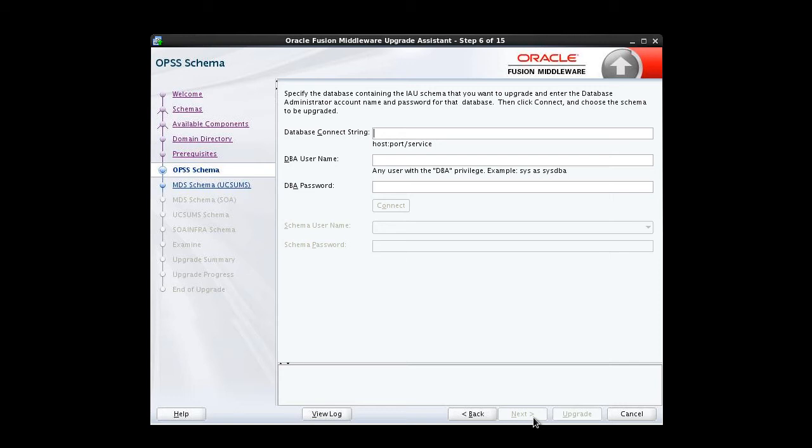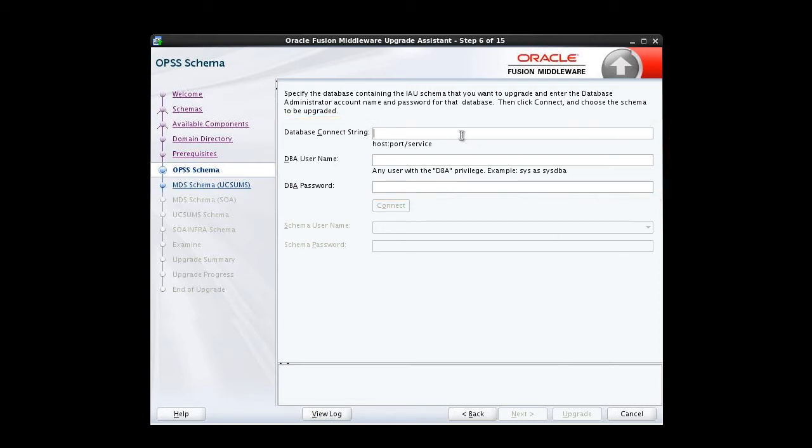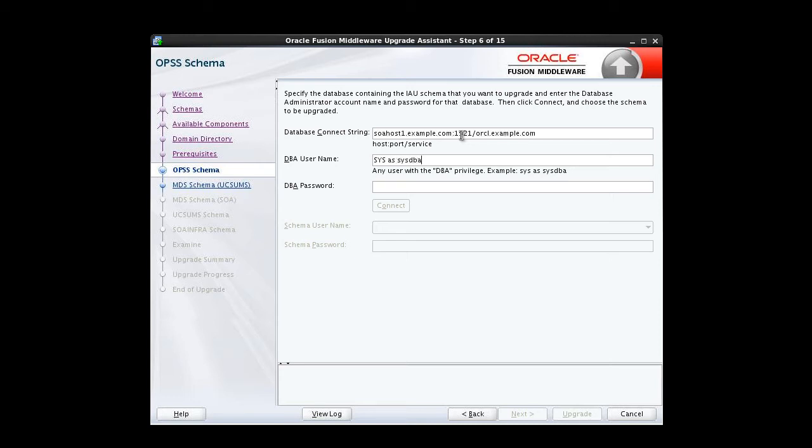The information includes the database connect string, the DBA username and password. Verify our typing, and we click Connect.